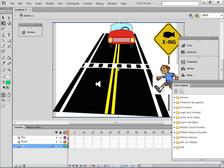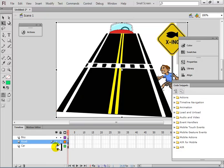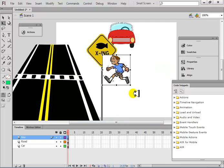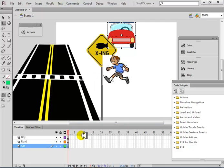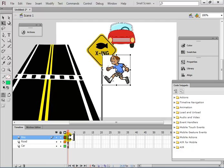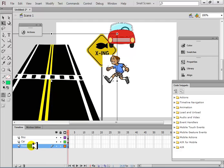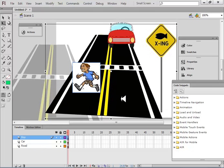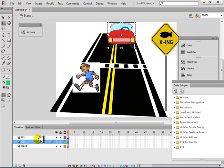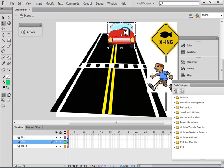Put the background on the road layer, which is the actual road. The boy goes on the boy layer. Now when you click on the frame it will tell you what is on that layer — only the car on the car layer, only the background on the road layer, only the boy on the boy layer. We bring this down so the road is at the bottom, then the car, then the boy on top — so the boy is crossing the road and the car is coming.